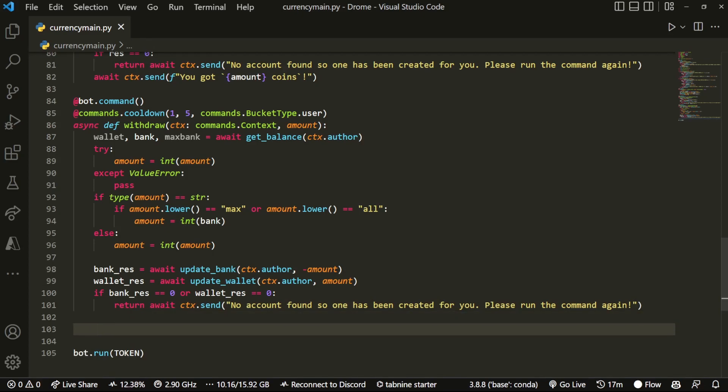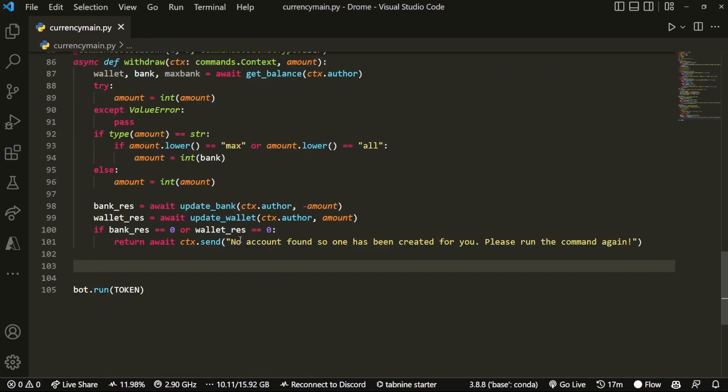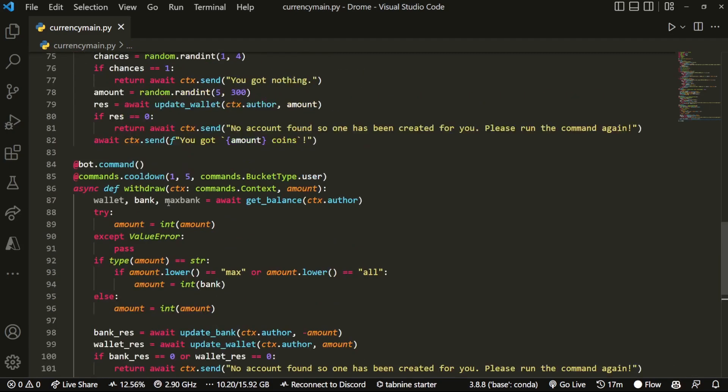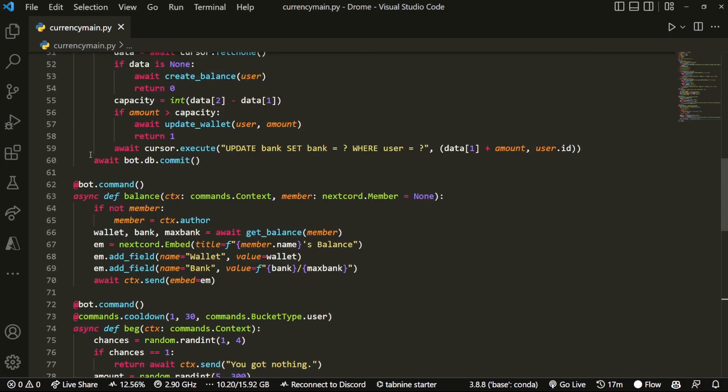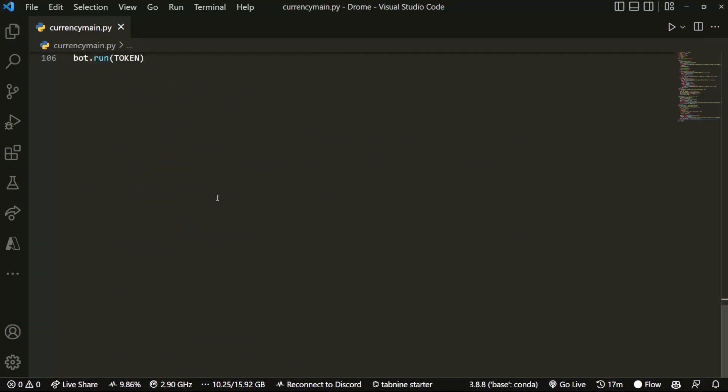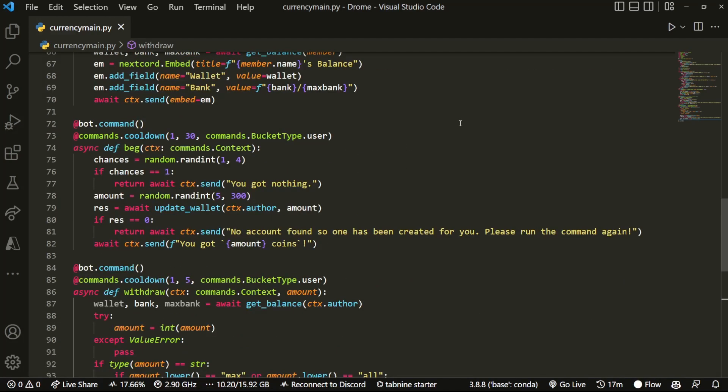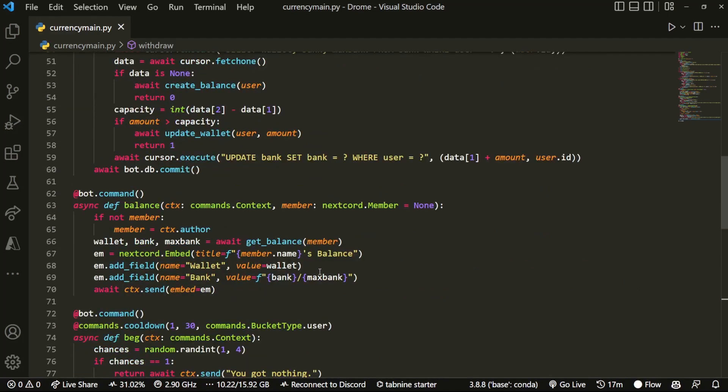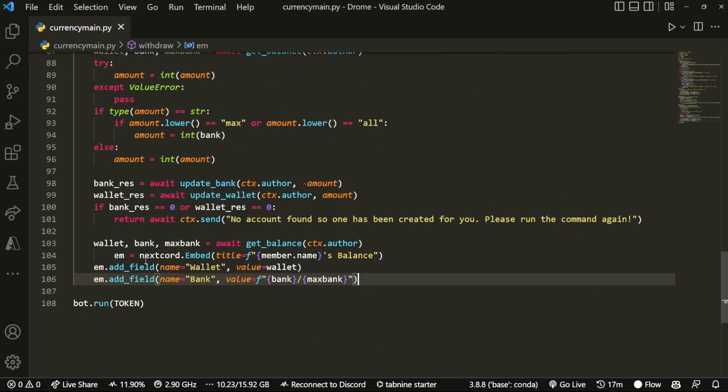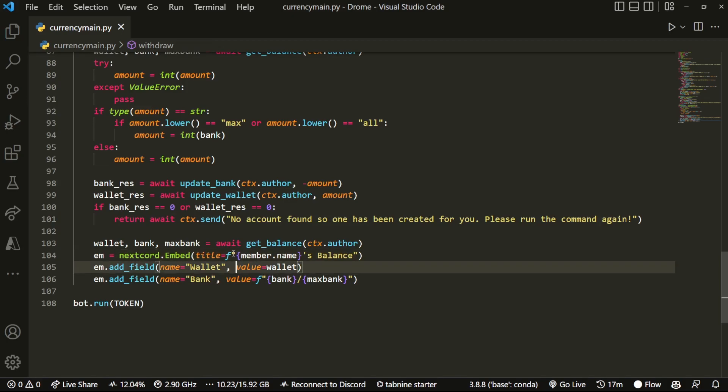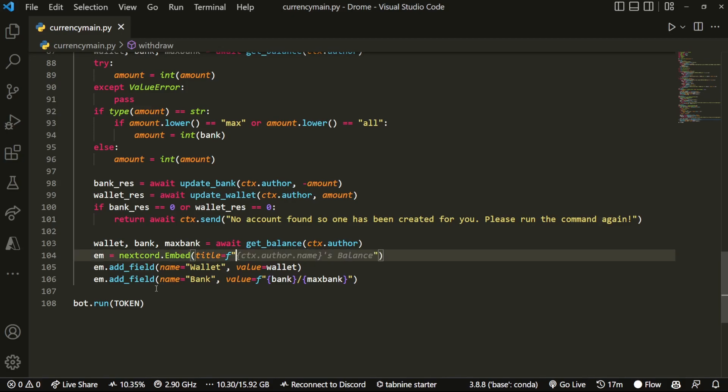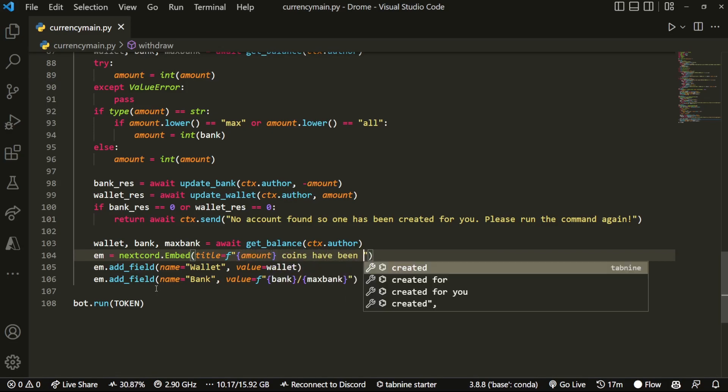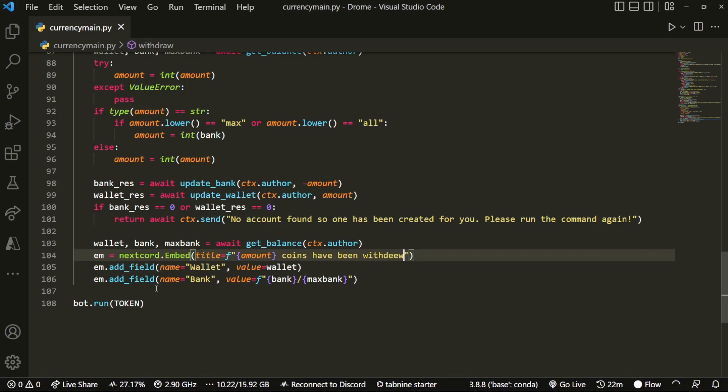Okay, now we can just send an embed and just let them know that basically the amount has been withdrawn successfully. So literally what I'm going to do is just call another call to the actual function that we wrote up there. I'm just going to use pretty much the balance, like whatever is written in the balance here. I'm going to pretty much just copy that and then alter some of the code because it's literally that. So instead of doing balance, we can do something like amount coins have been withdrew.